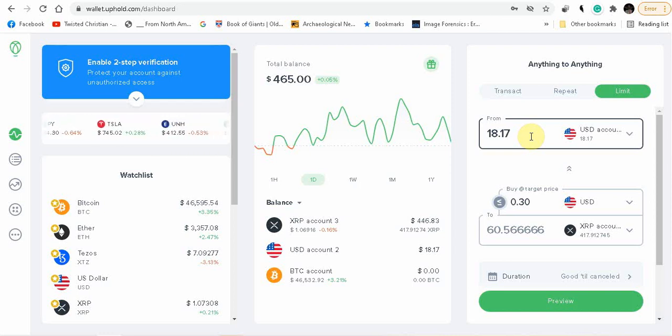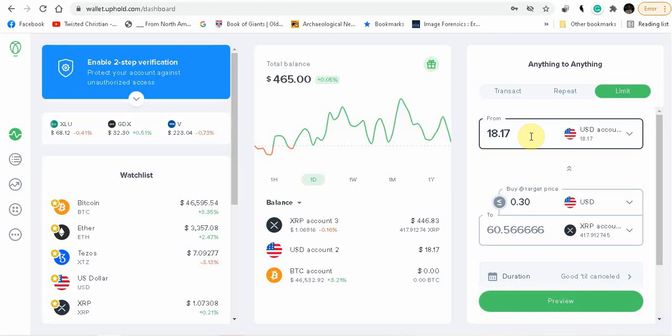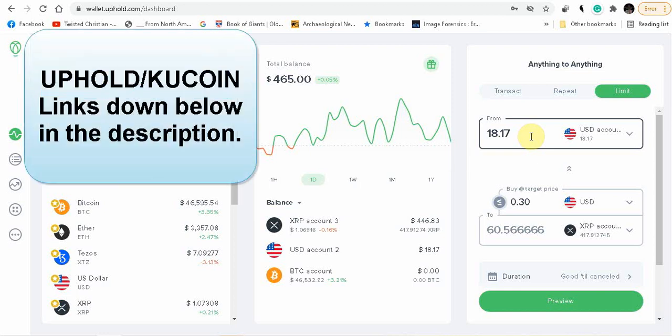And then you end up losing a lot, you end up losing most of it during the whole, you know, that was when I was doing crypto mining and how you can earn crypto with watching ads and doing all these other things. I was doing all that.